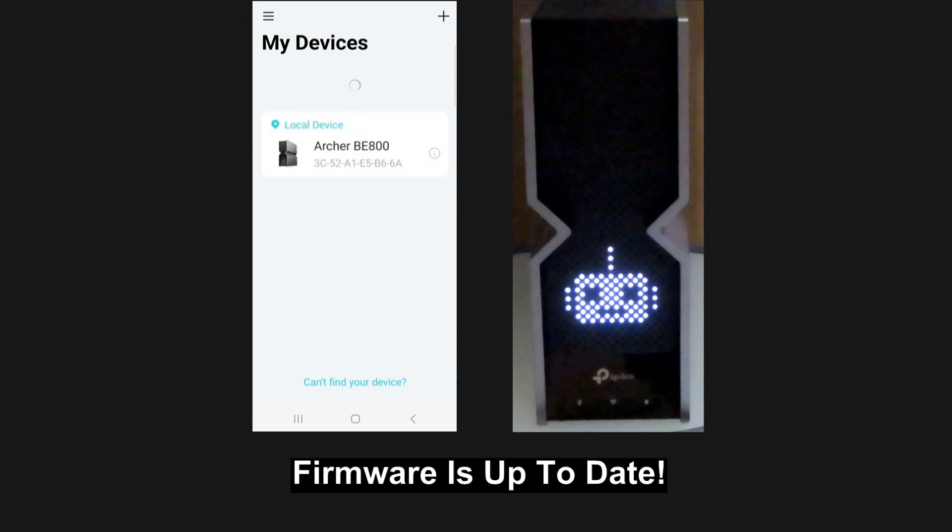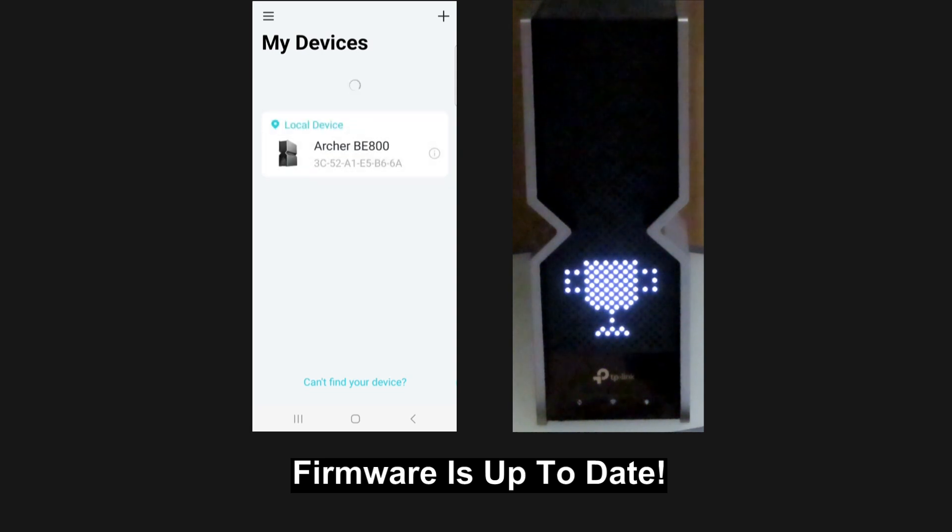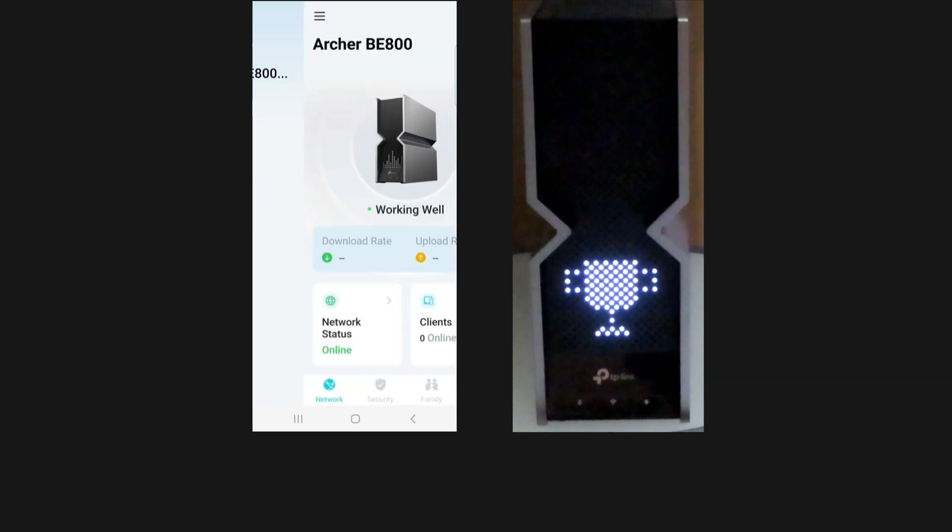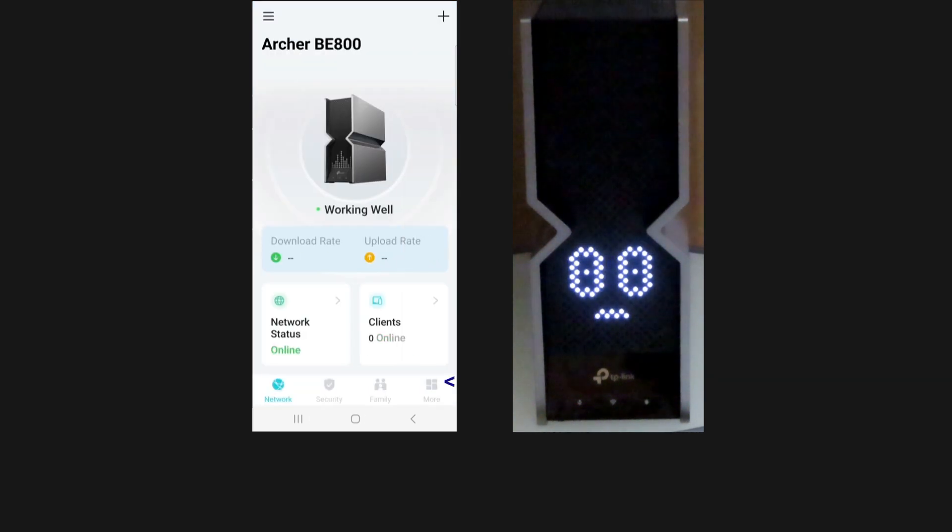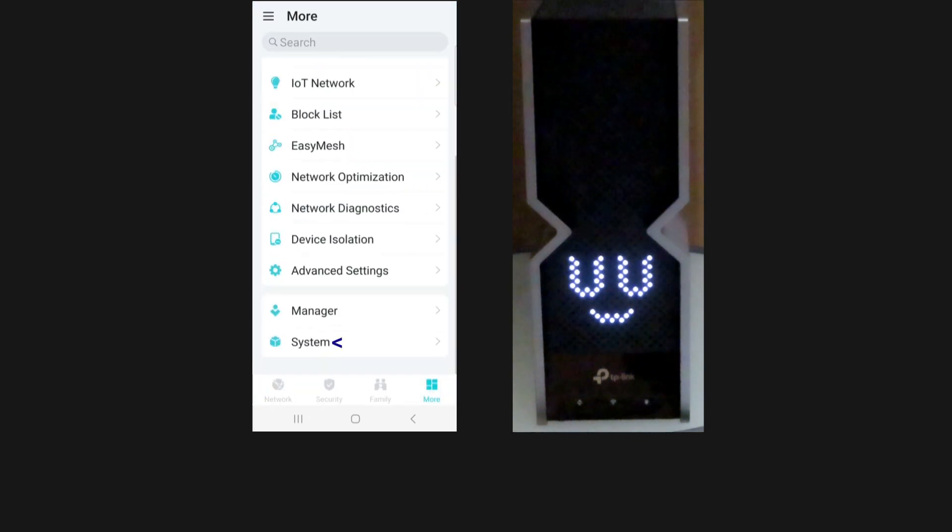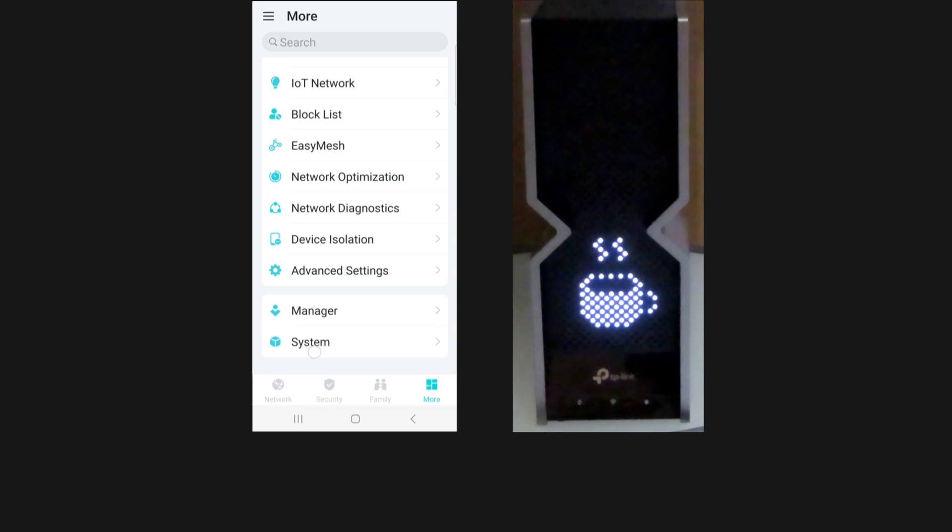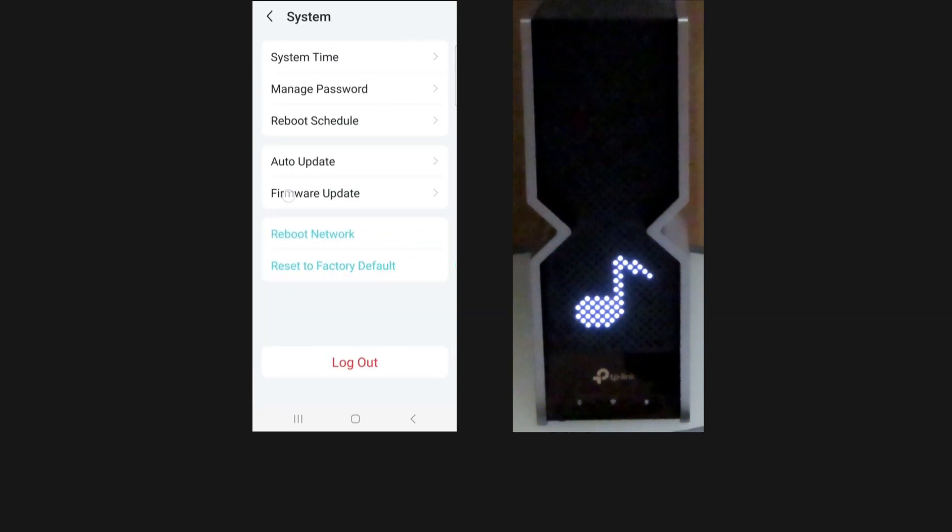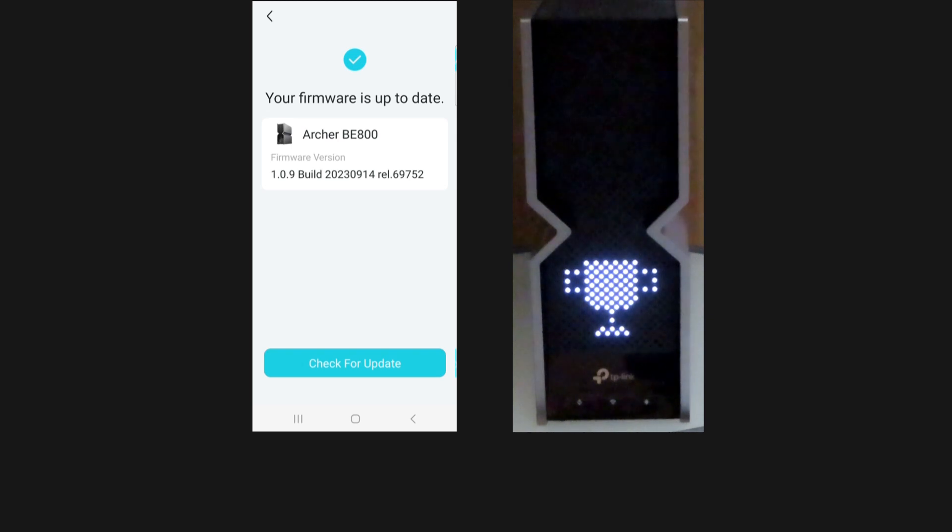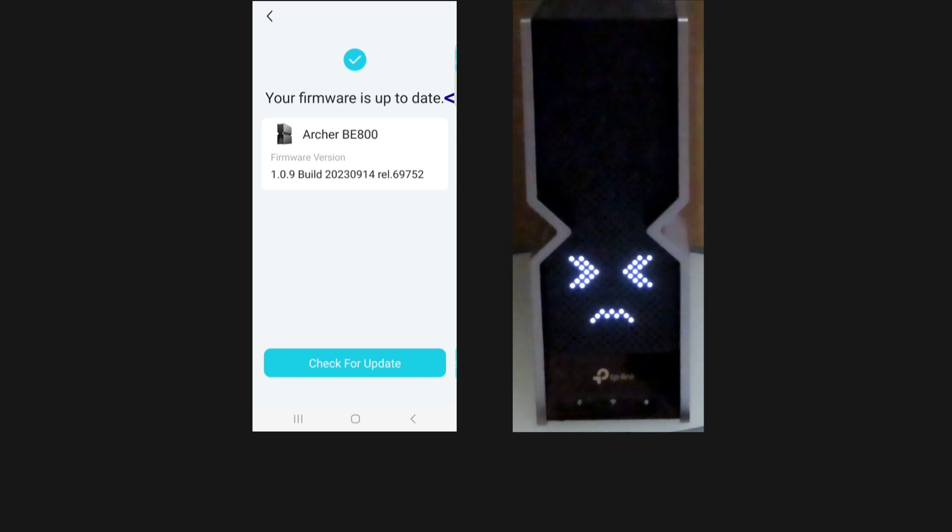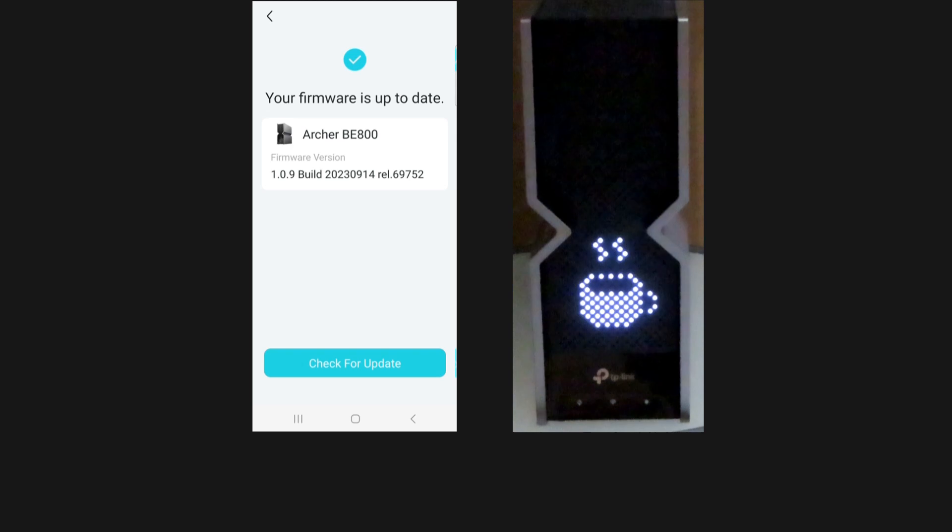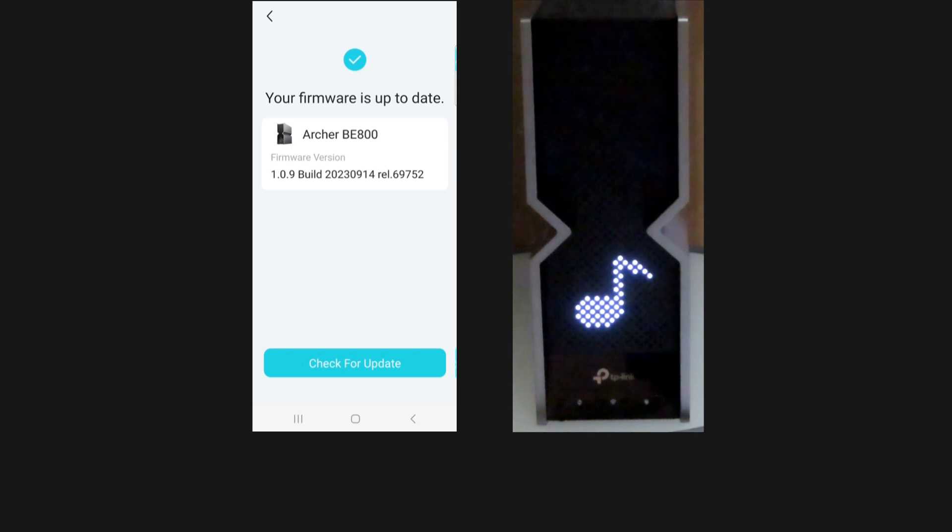Your firmware is up to date. Let's do a check. So this is how you updated firmware for your TP-Link BE19000 Wi-Fi 7 router.